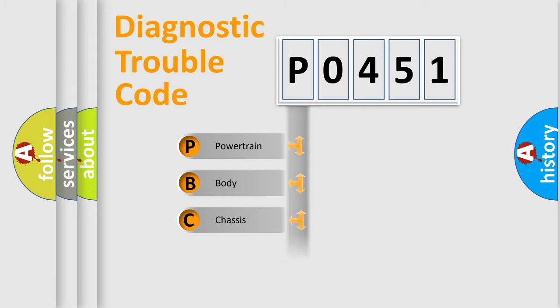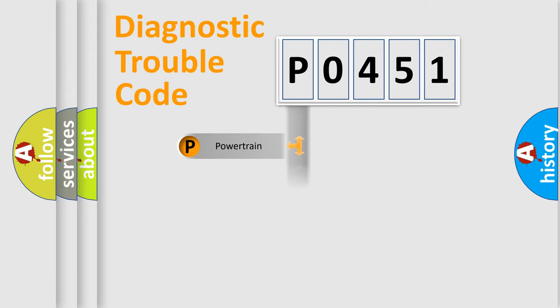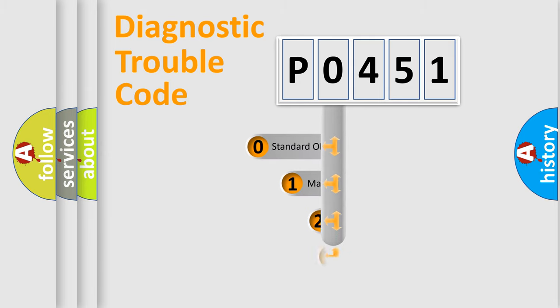Powertrain, Body, Chassis, Network. This distribution is defined in the first character code.